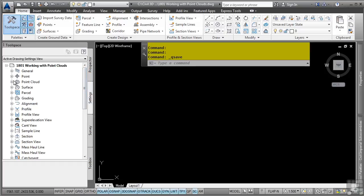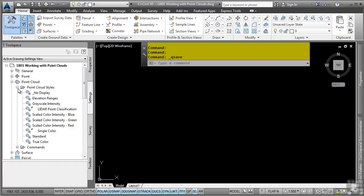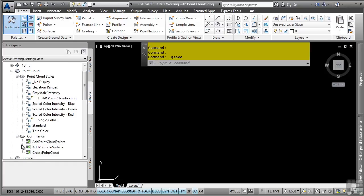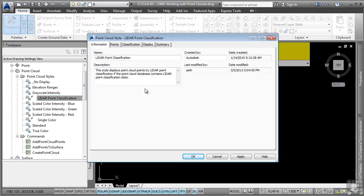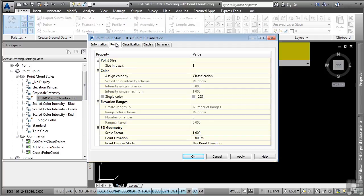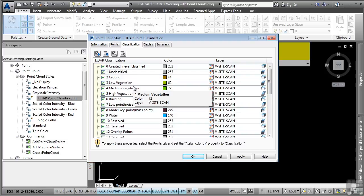If you go to the Settings tab, you'll notice the point cloud category where you can define different point cloud styles, as well as define command and feature settings for the different point cloud options. If you look at one of these styles, you'll notice that you can tell Civil 3D how you want the points to display. If the objects are classified within the point cloud file,